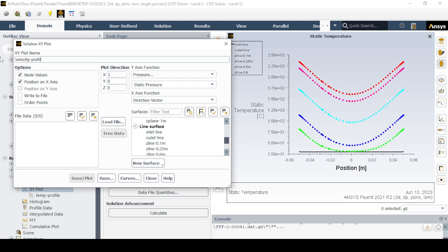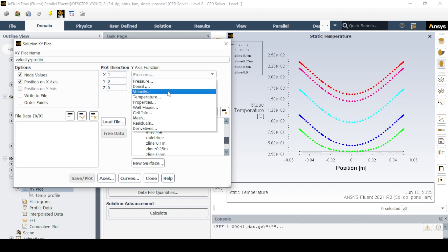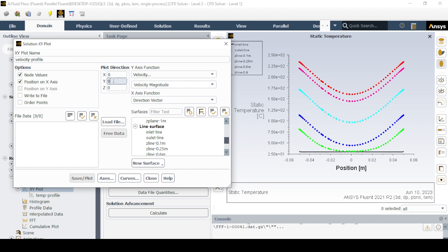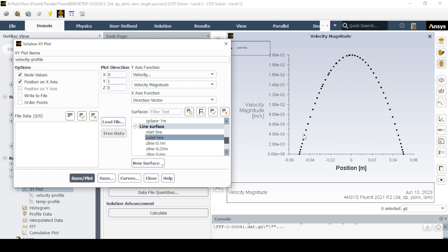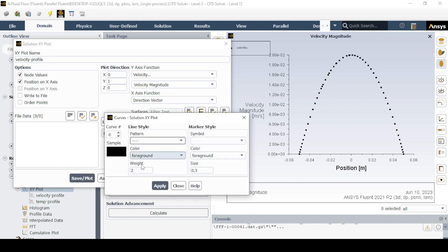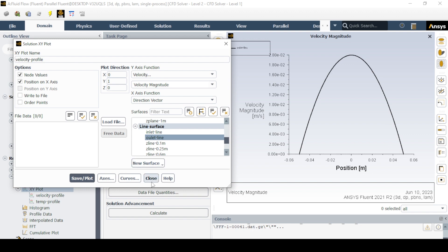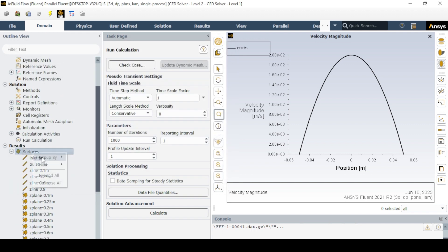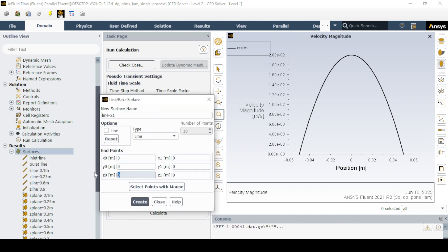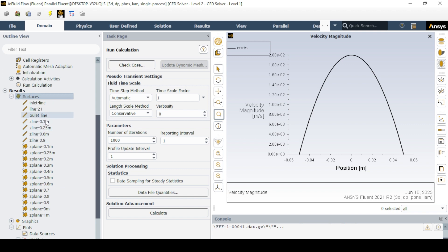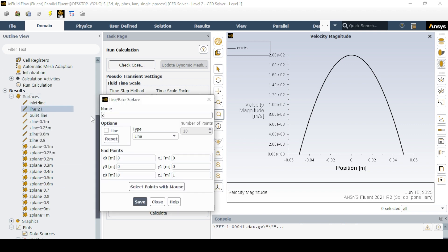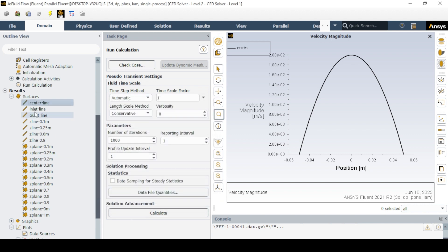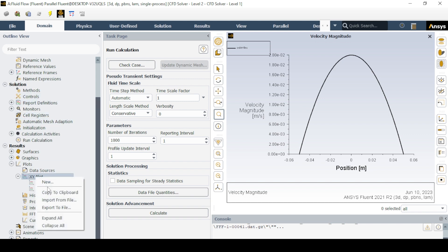Also check the velocity profile at the outlet to confirm whether the flow is hydrodynamically developed. Create a line at the center of the pipe to verify the hydrodynamic entry length by determining the centerline velocity.